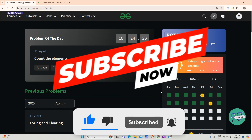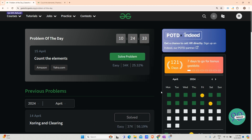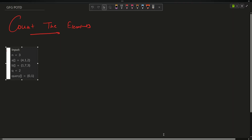Hey guys, welcome back to my channel, hope you are doing extremely well. Today's question is 'Count the Elements.' Let us look at what the question is saying.